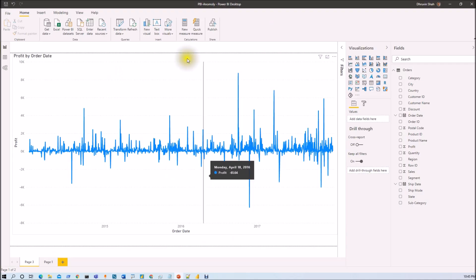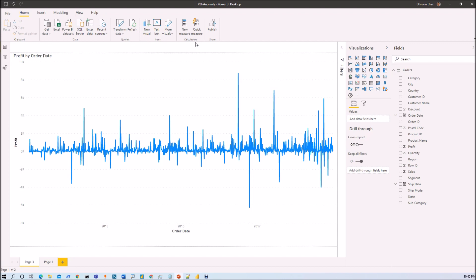During this entire session, we are going to talk about each individual thing in detail about Anomaly Detection. We will be talking about what is Anomaly Detection, how it is useful in real-life business scenarios, and how we can implement Anomaly Detection with our line charts for our time series data. We will be covering everything in detail throughout this entire session.